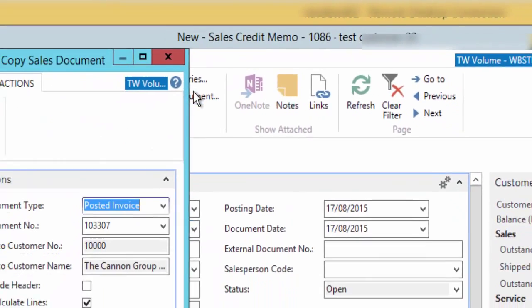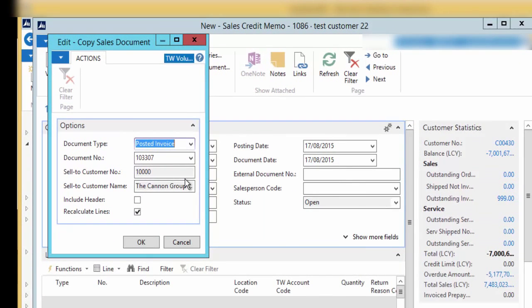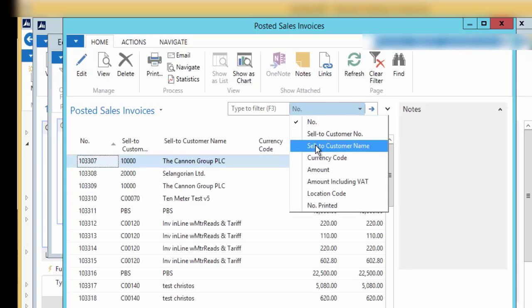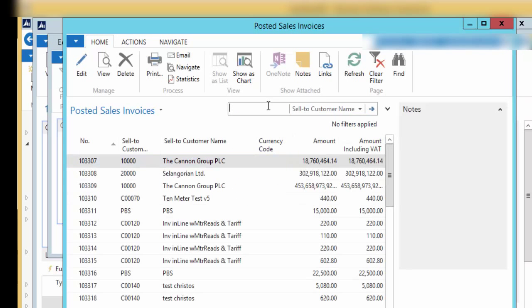Find the document you want to copy. For example, find the posted sales invoice you want to cancel and bring it here. This can be done by filling in the filter page below.